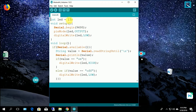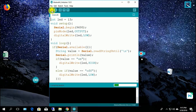This is the Arduino code. In this code, when I put the command 'on', the LED will go high, and when I put 'off', it will go low.